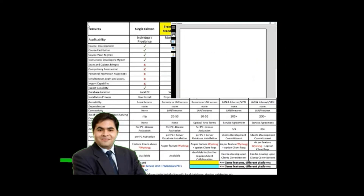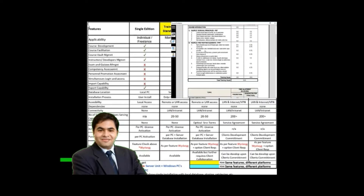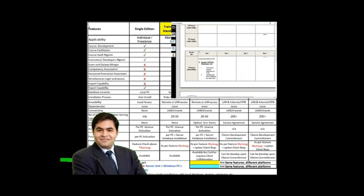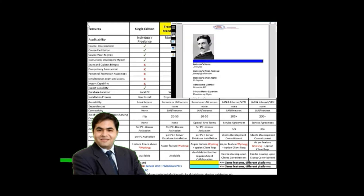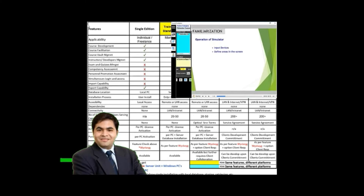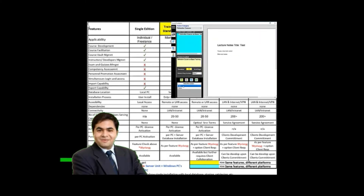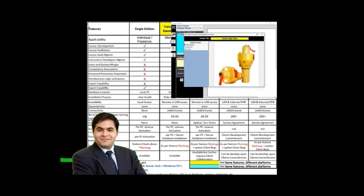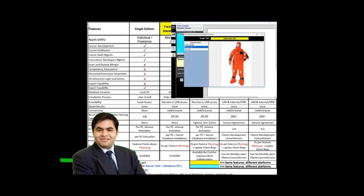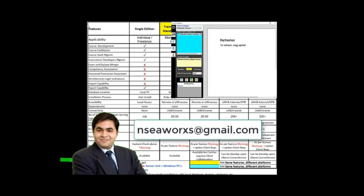You may download the tabulated list of details for further information — check the link shown in the description above. For more inquiries, email us with the address provided.